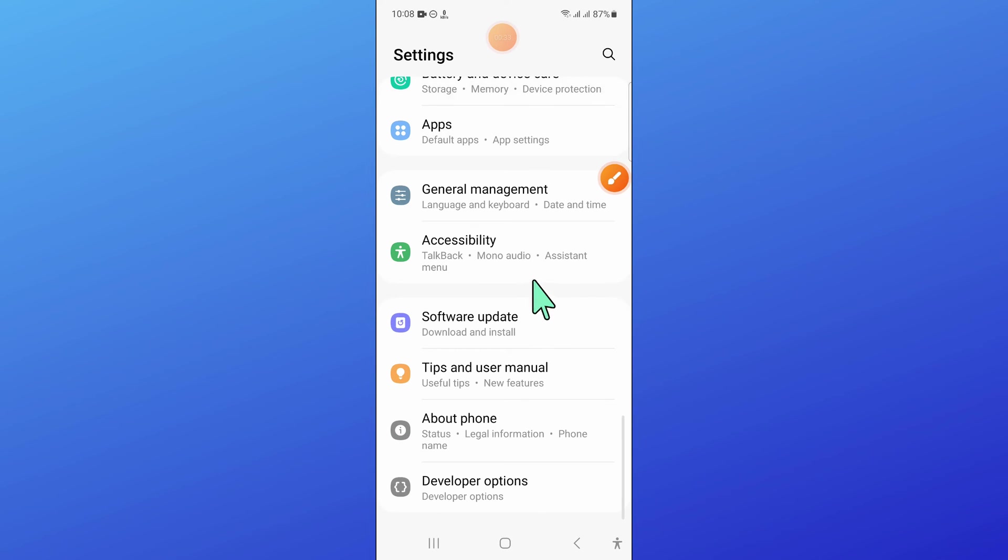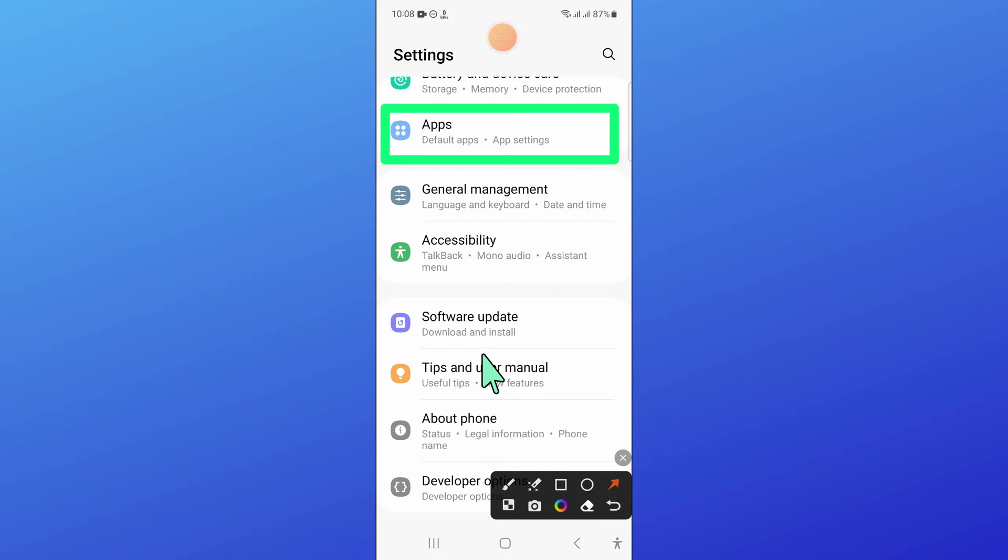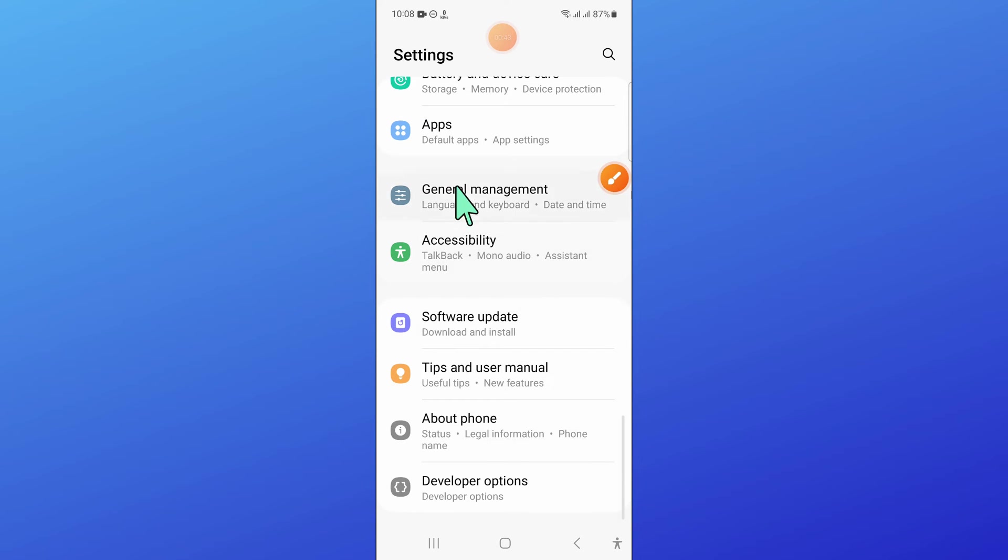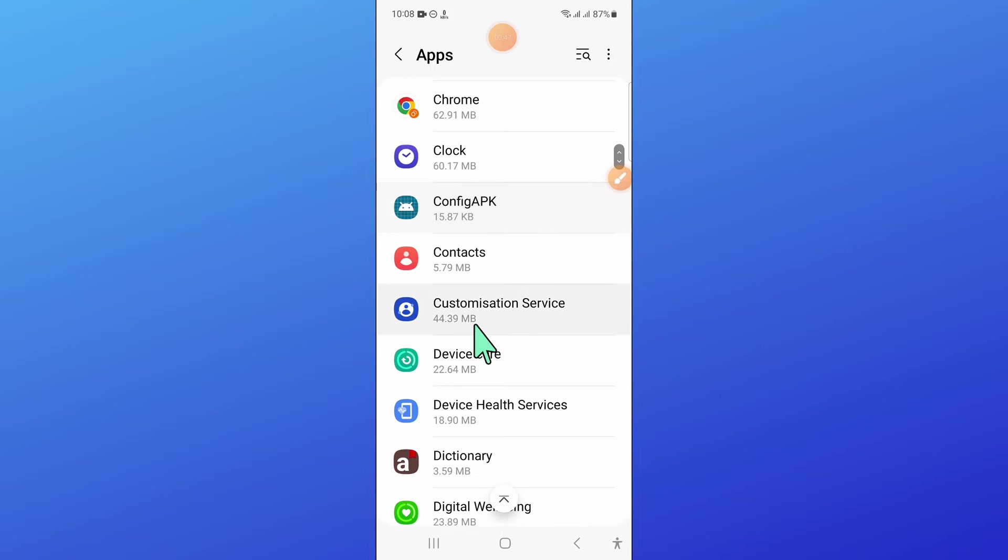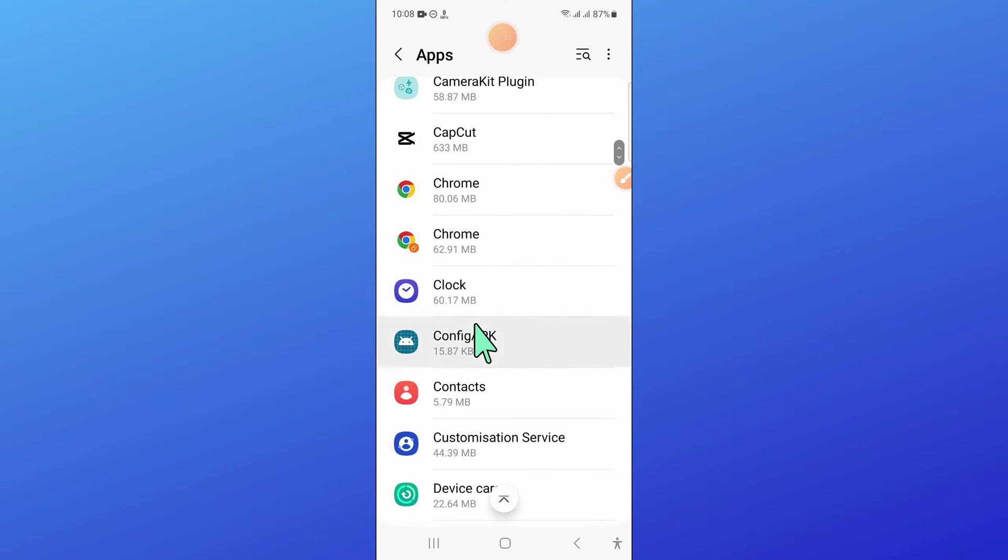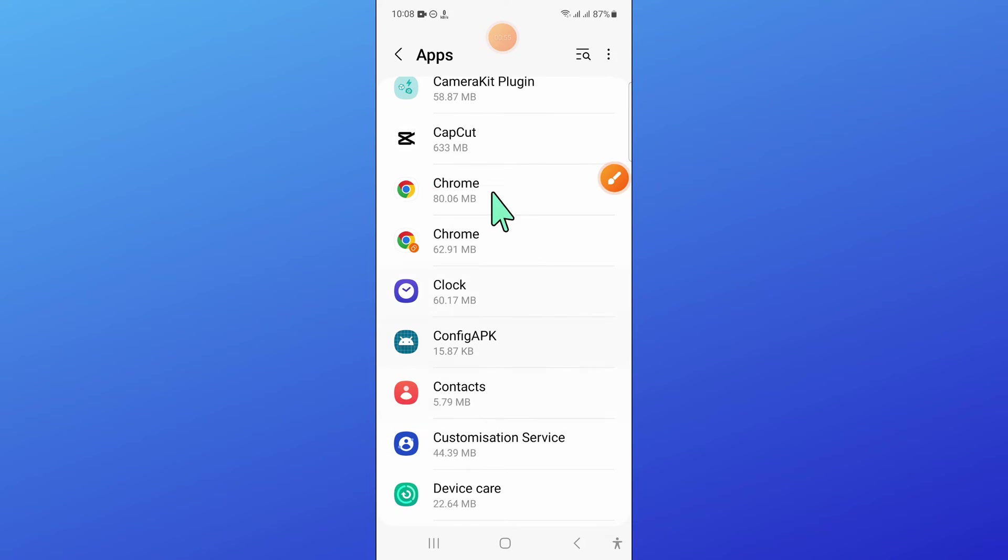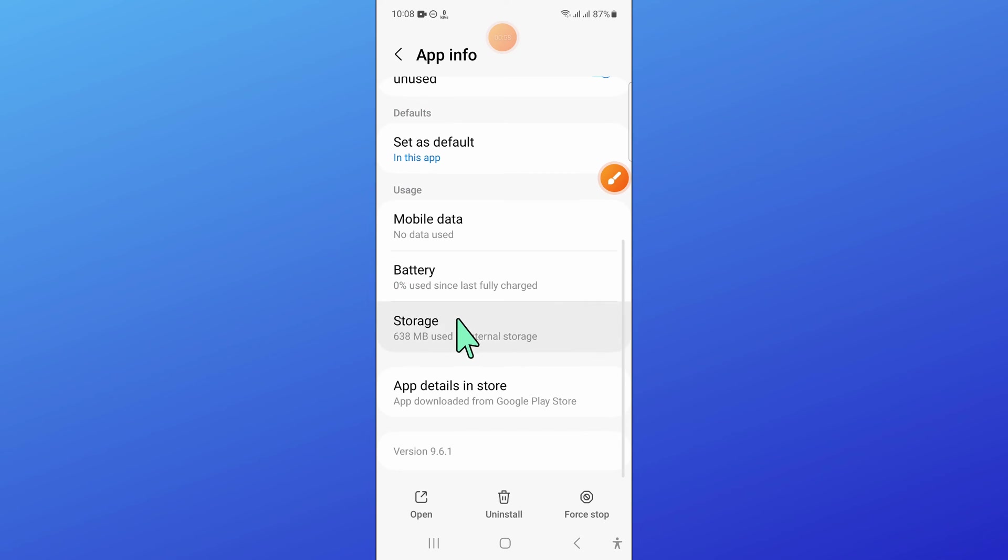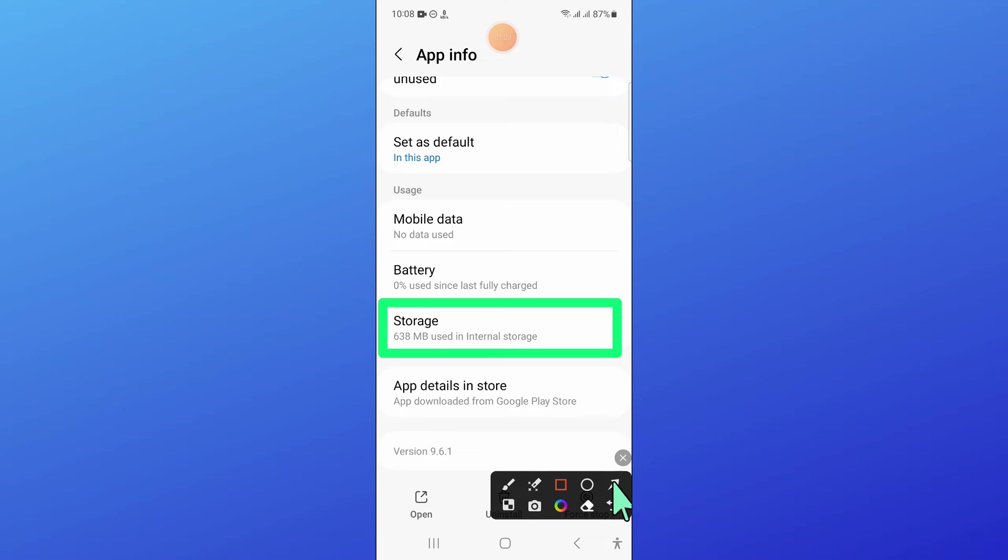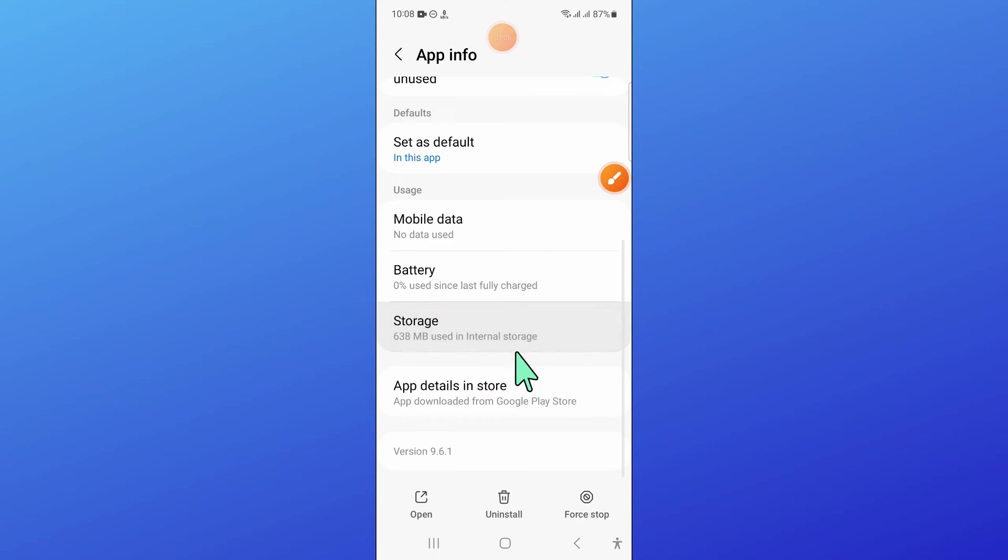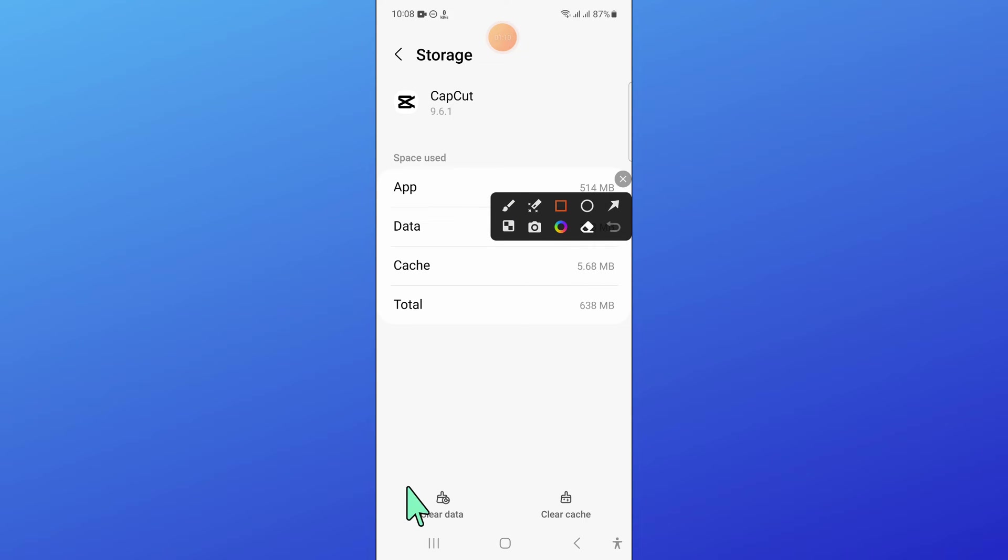Now in settings, scroll down and open apps. Then in apps, scroll down and open CapCut. And then open CapCut storage. Now here, clear the CapCut app data and clear cache memory of CapCut.